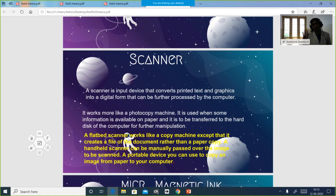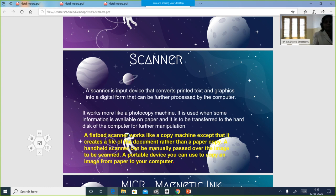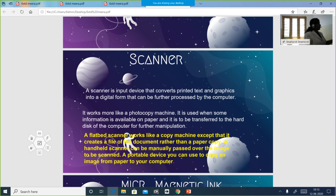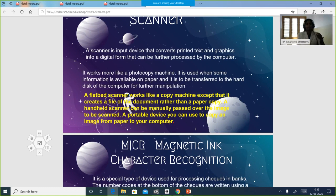Next is the scanner. A scanner is an input device which converts printed text and graphics into digital form and it can be processed and saved in the computer. Whatever we keep in the scanner — text, images, pictures — everything will be converted to digital form and stored. It works like a photocopy machine.